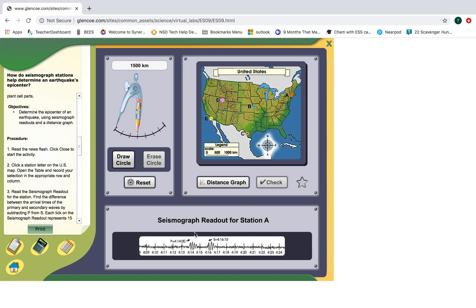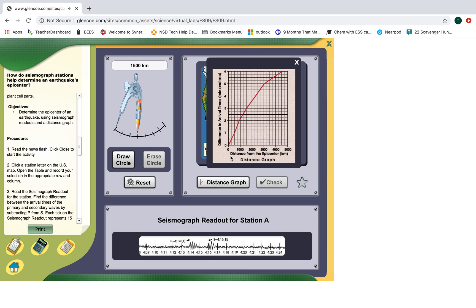We're looking at the difference in time between the S wave arrival and the P wave arrival in order to figure out how far away the earthquake is. The P wave arrives first because it travels faster. So we take this time difference of two minutes and 15 seconds — that's four hours 16 minutes 15 seconds minus four hours 14 minutes. This is our distance graph.